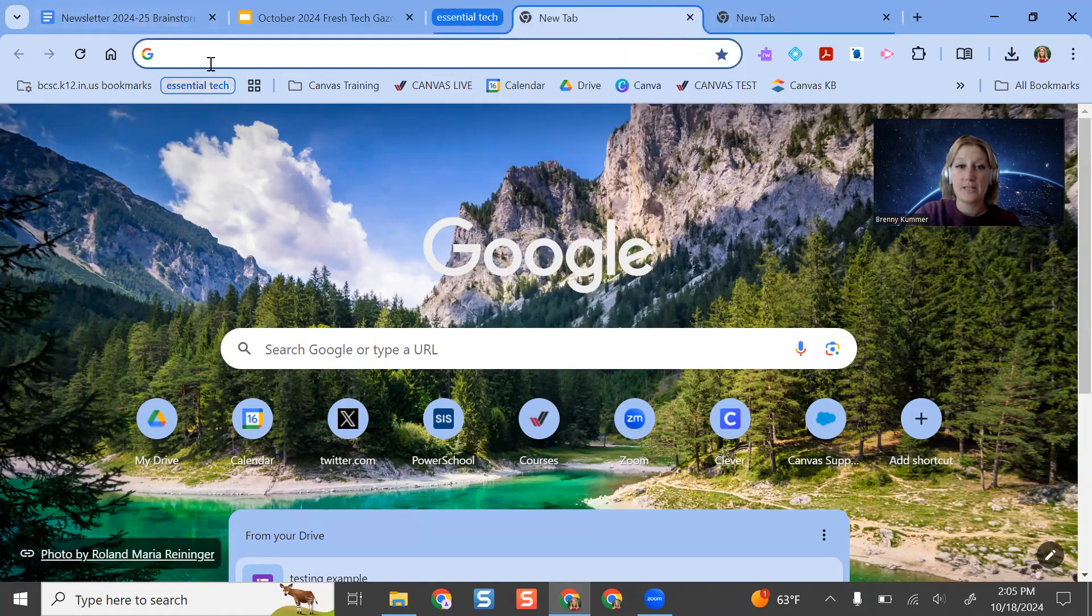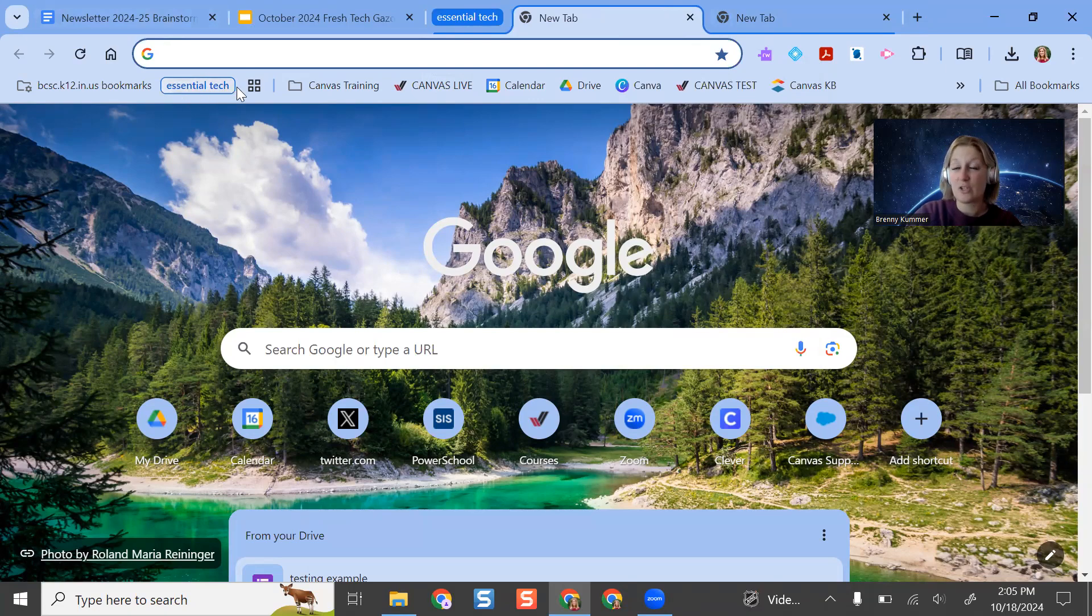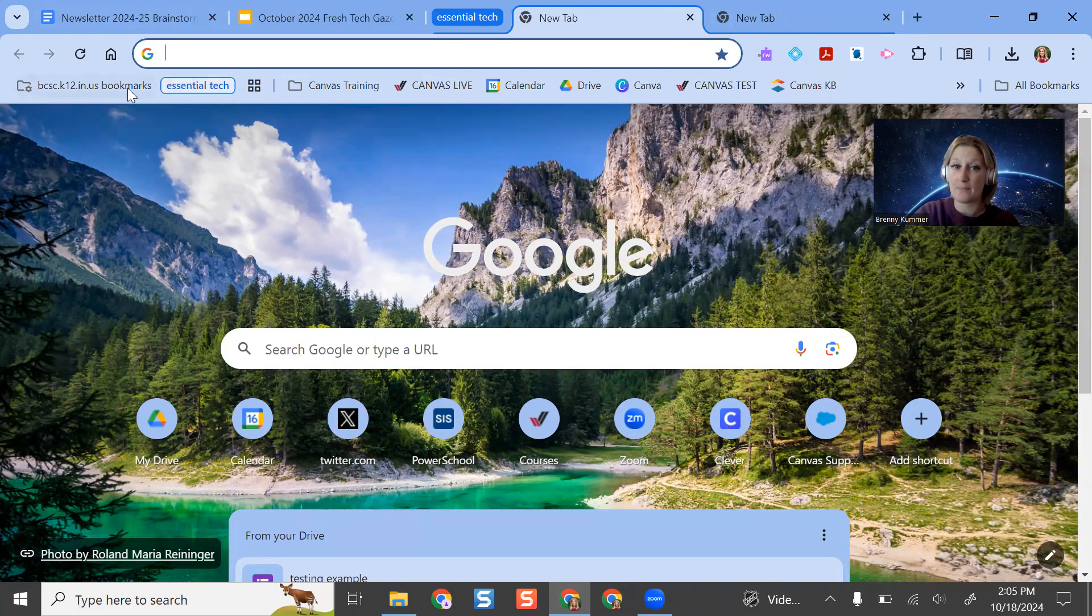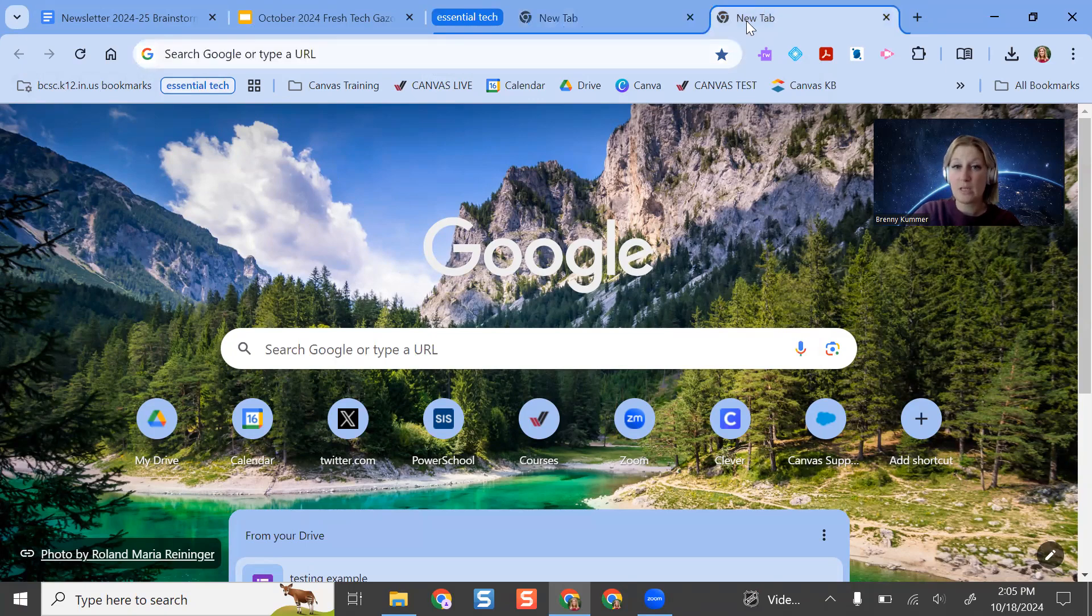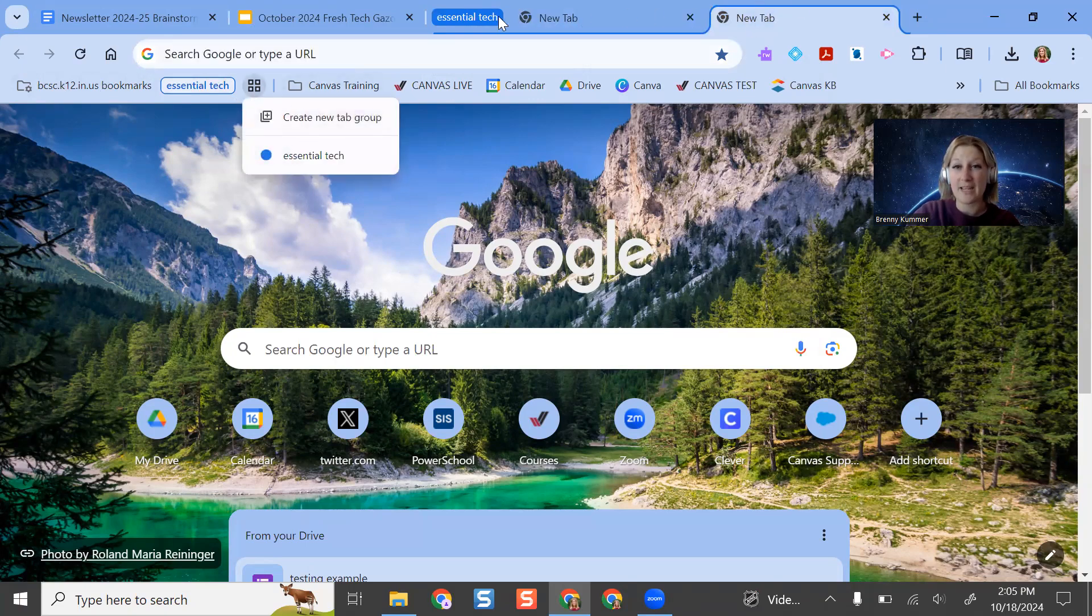What's cool is that now you're going to see that in addition to this four square button, now I see my little essential tech group here pop up. So the more tab groups you have, the longer this list will get. But what's really cool is that when I manage these groups, I can create new ones from here.